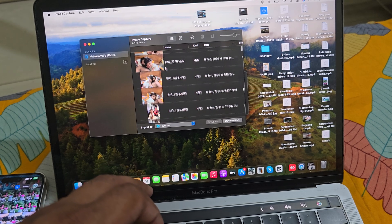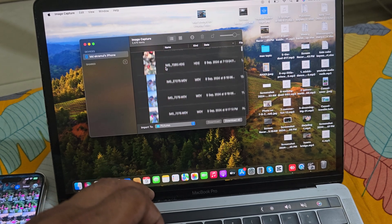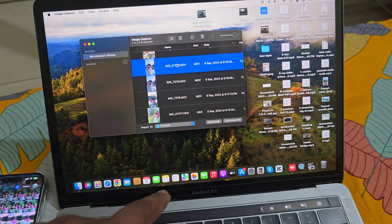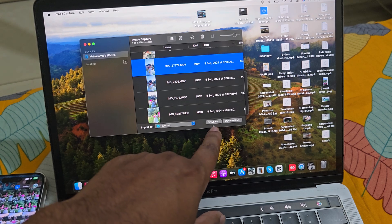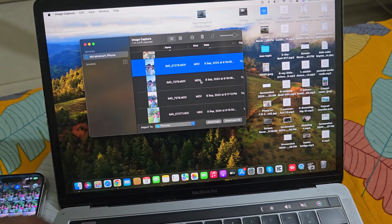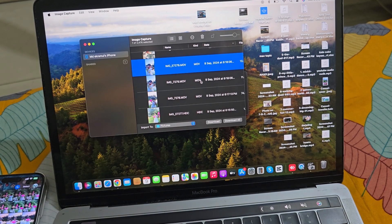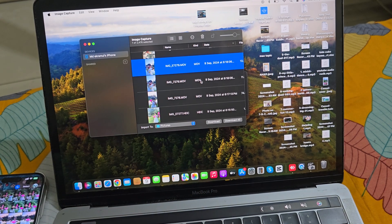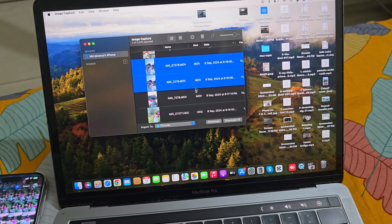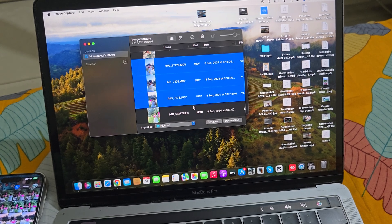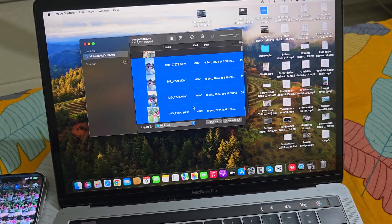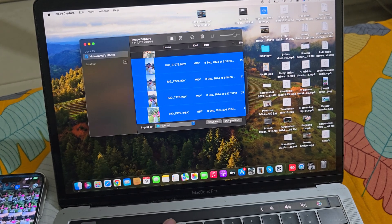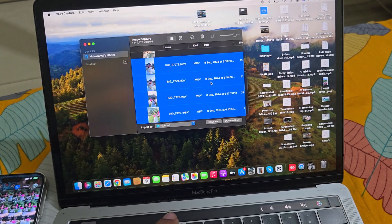Now suppose you want to download this one, then press on this one and you can see the download option. If you want to download multiple, press on Command button and select one by one, and if you want to download all then press on download all.